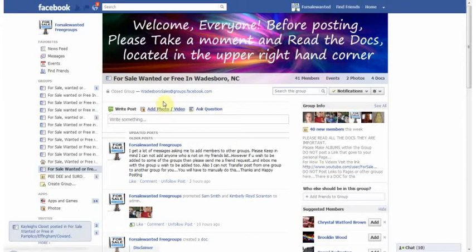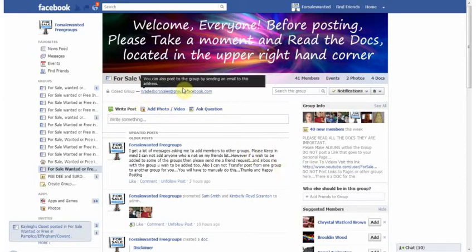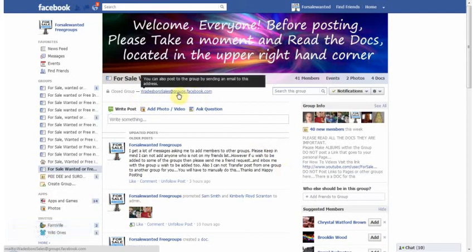And to do this, you'd be in any group that you'd want to be in, of course. And each group has an email address listed right here. It's right there. And it says right there, you can also post to the group by sending an email to this address.